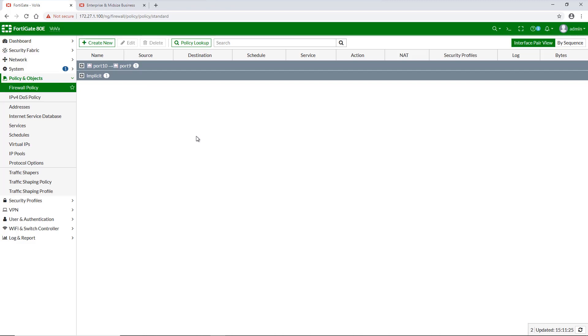One is for staff members, which will have some access restrictions, and the other one for managers, which will have no restrictions.